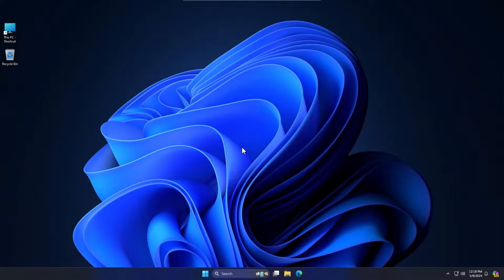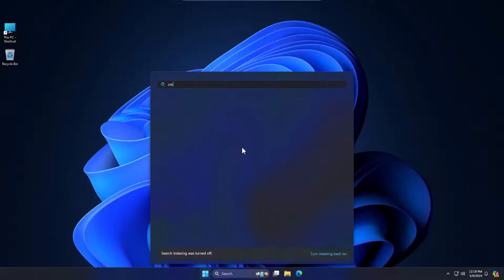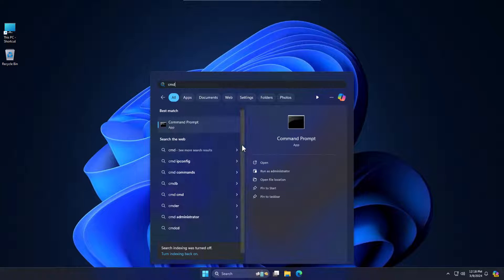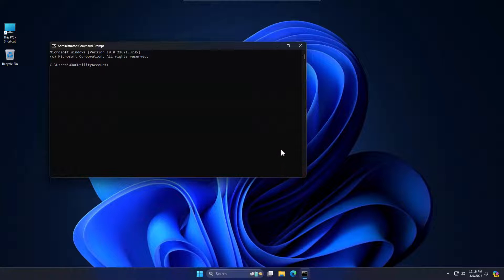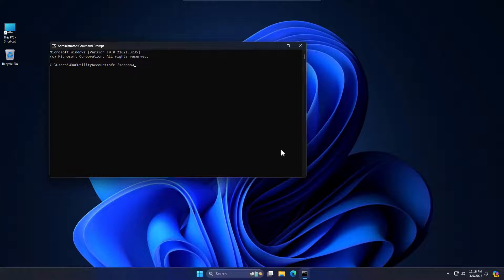After restart, again come to CMD and open it as administrator. Type SFC /scannow. This will automatically start repairing if you have any issue.